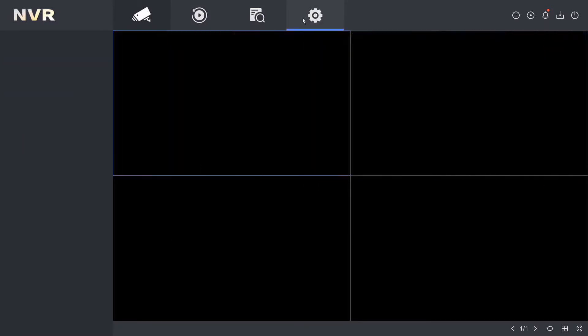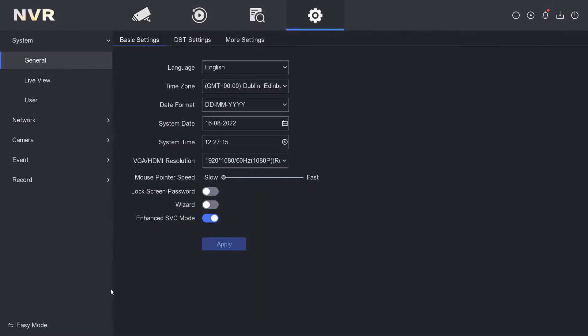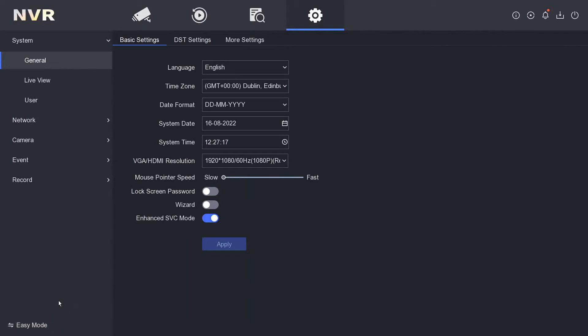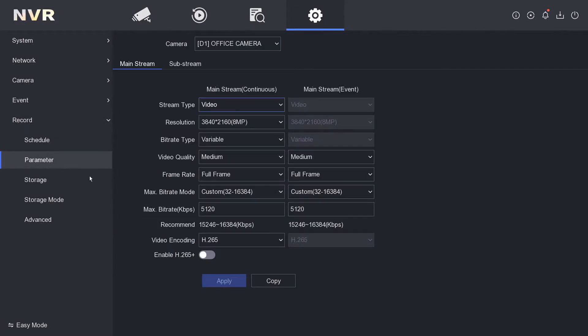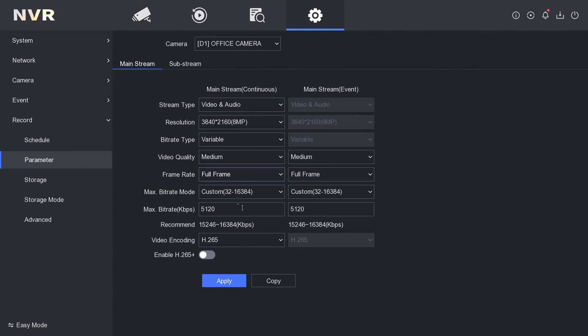To do this, we go to our configuration. Make sure you're in expert mode, bottom left hand corner, and then we're going to click on record. Under record, we're going to go to parameter. As you see here, the stream type is only video, so we're going to change that to video and audio. Click on apply.